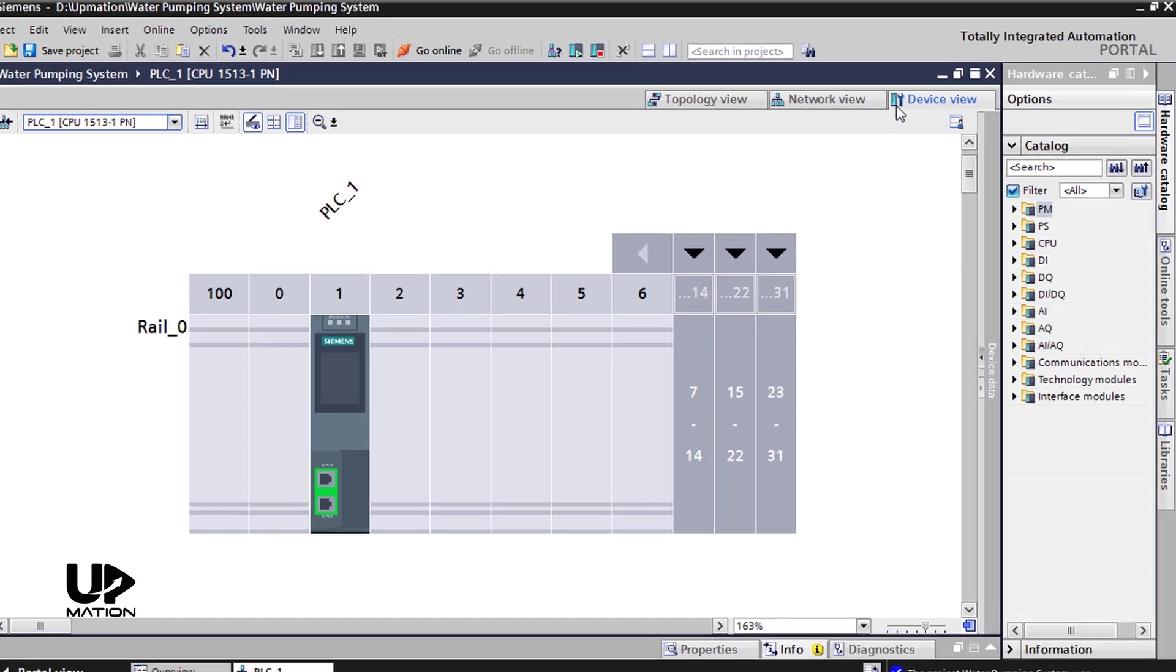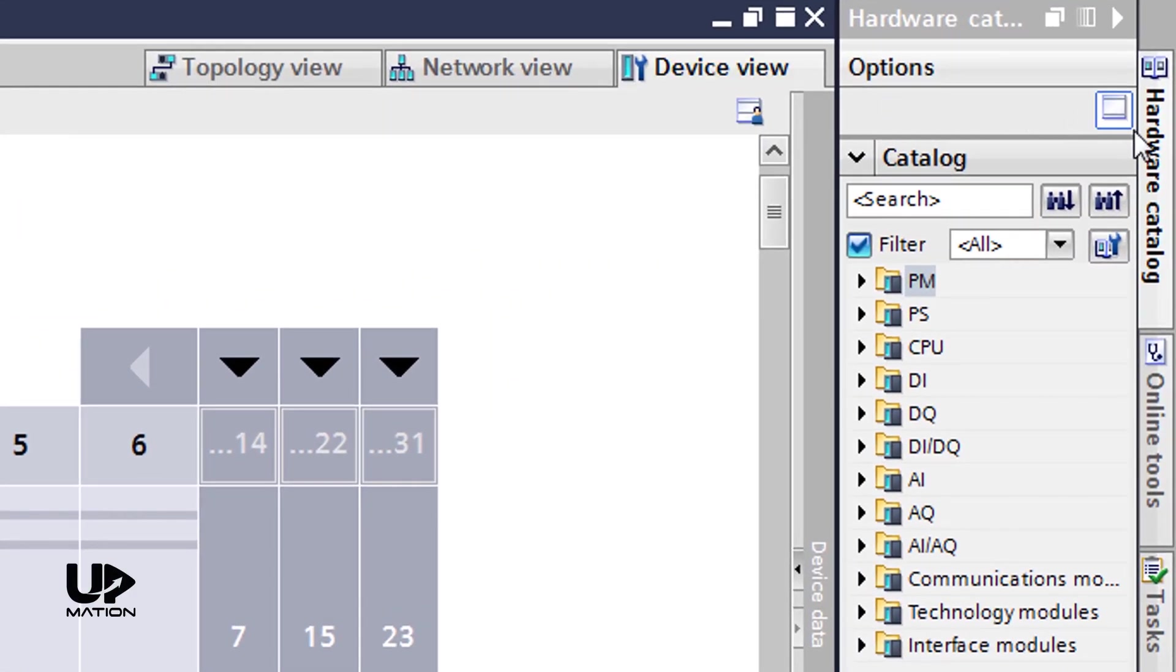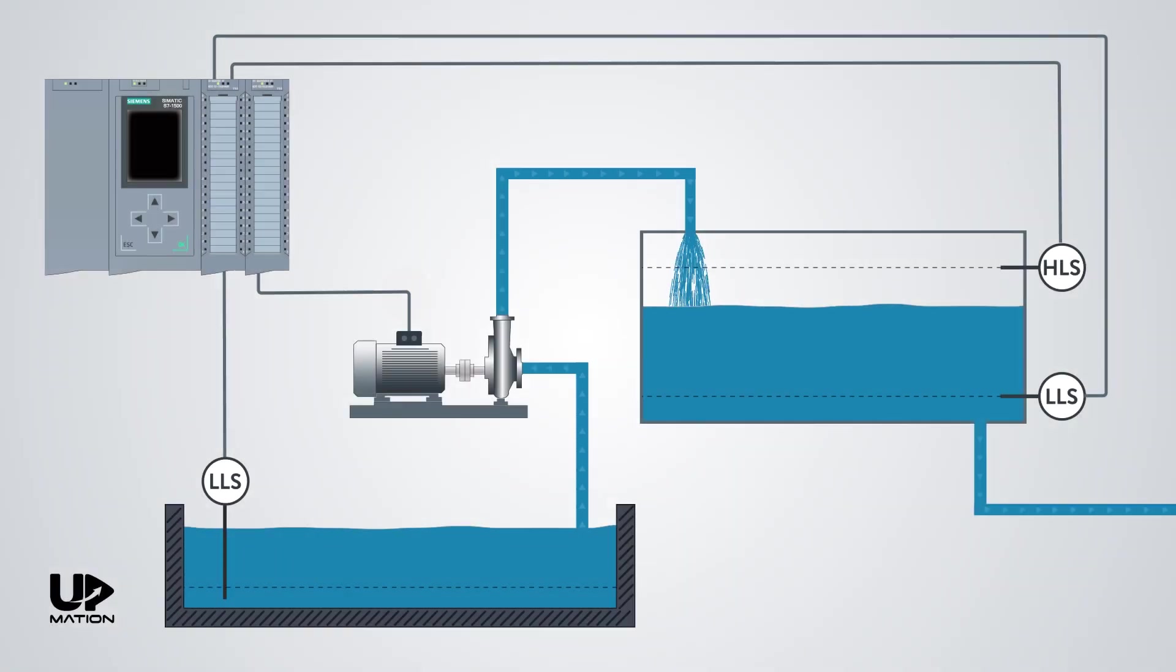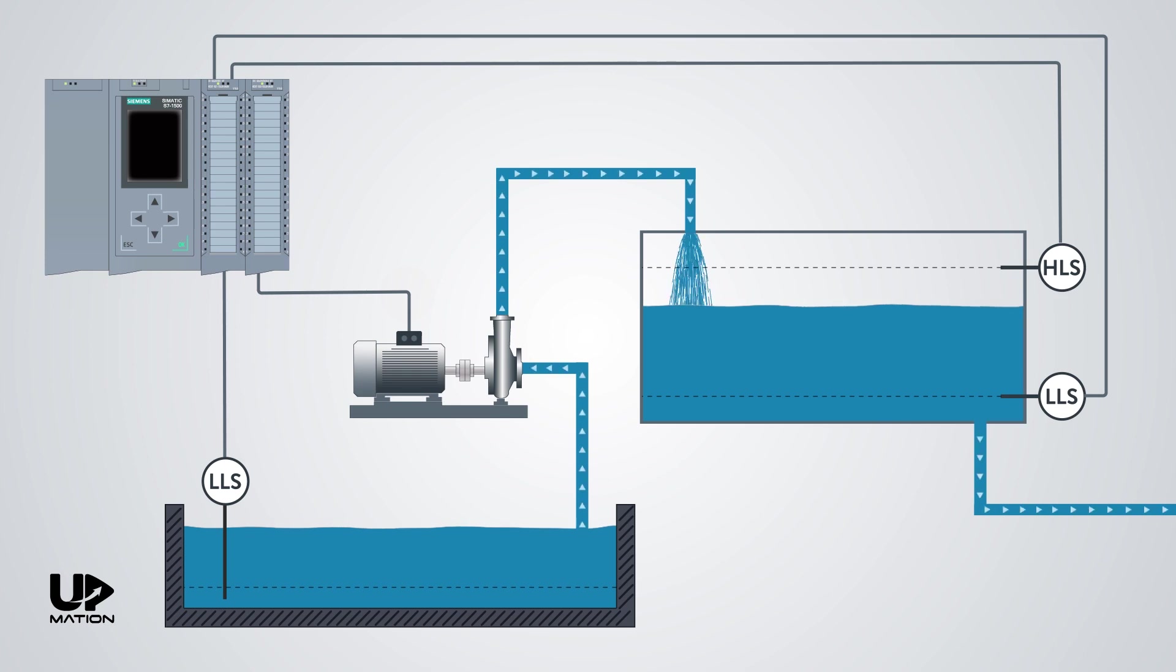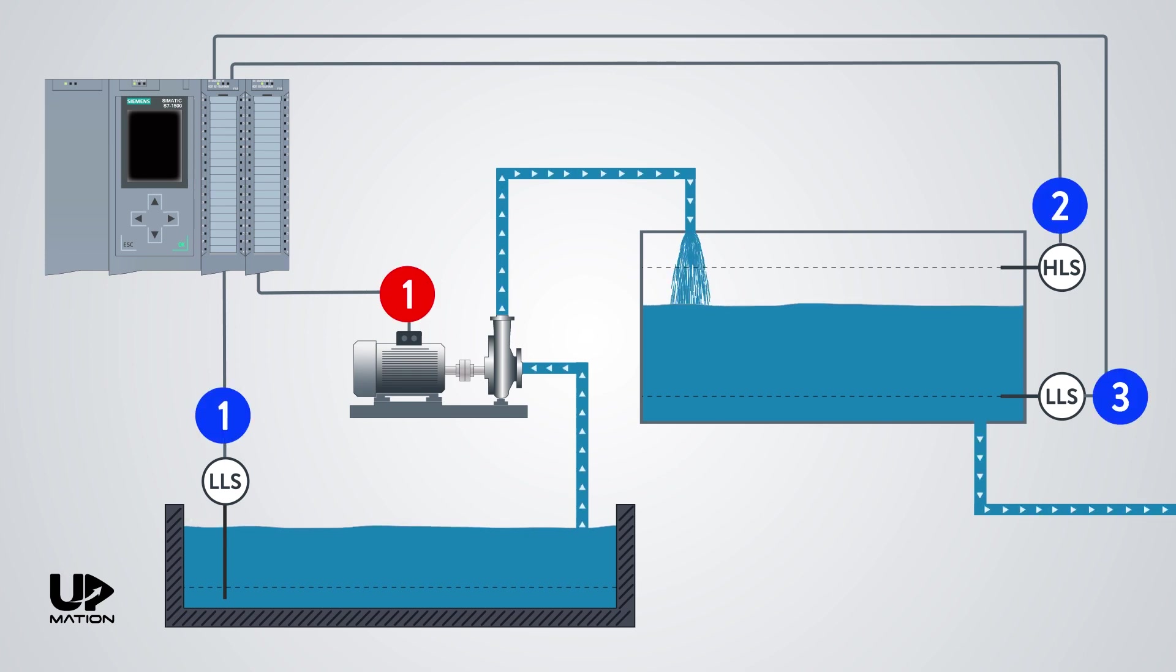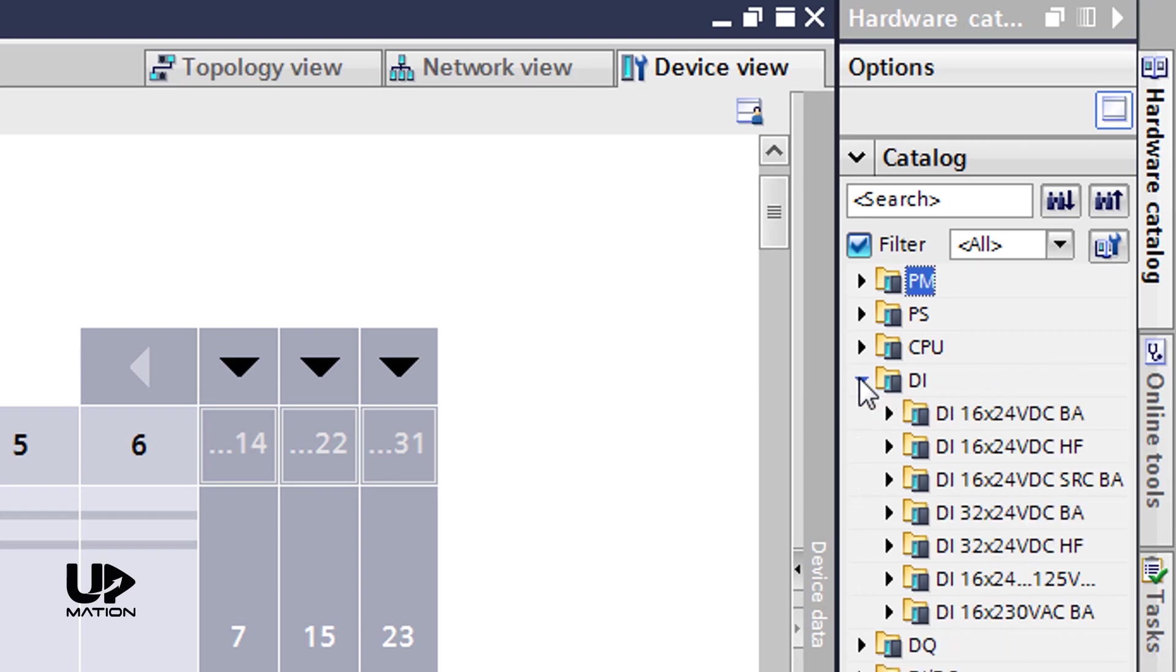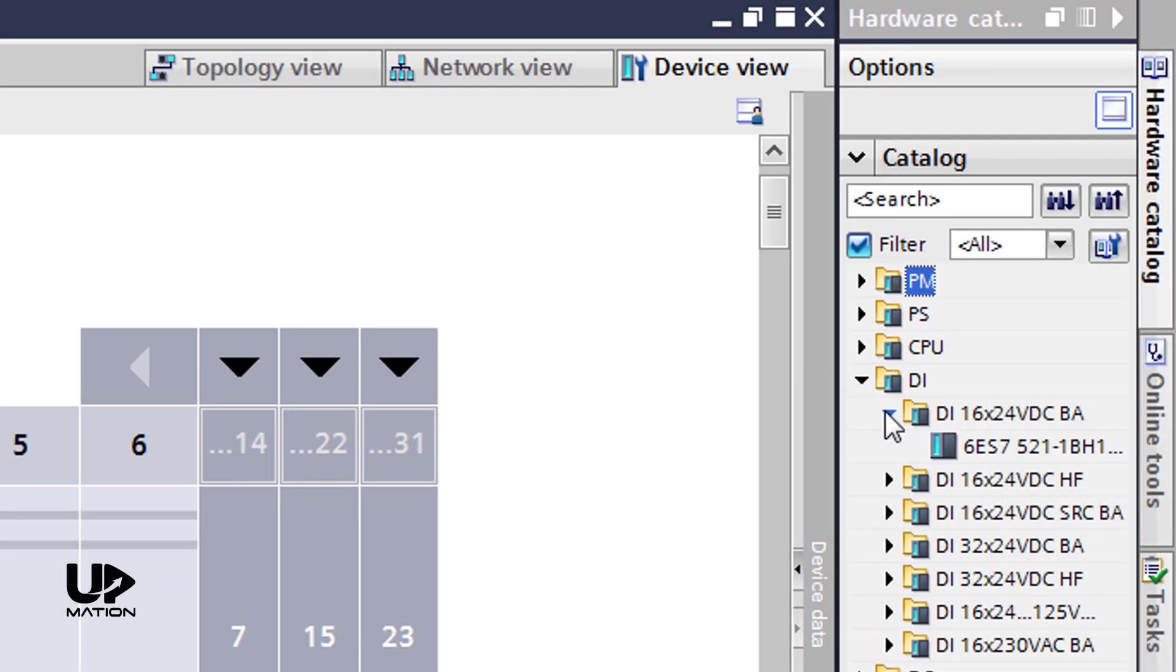On the right-hand side of this window, there is the Hardware Catalog pane in which we can find the hardware modules we need and add them to our configuration. For instance, in this simulation example, we need only a digital input and a digital output card, as we have three inputs and just one output. So, I expand the DI folder and as you see, there are 16 and 32 input channel cards that we can choose among them. I prefer a 16 channel input card.